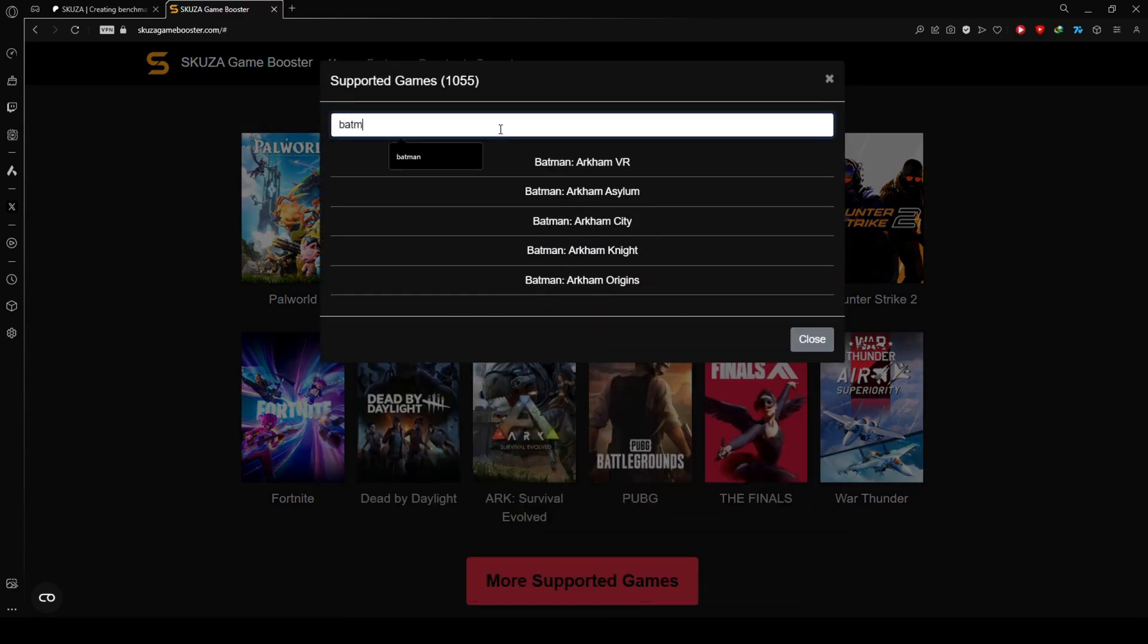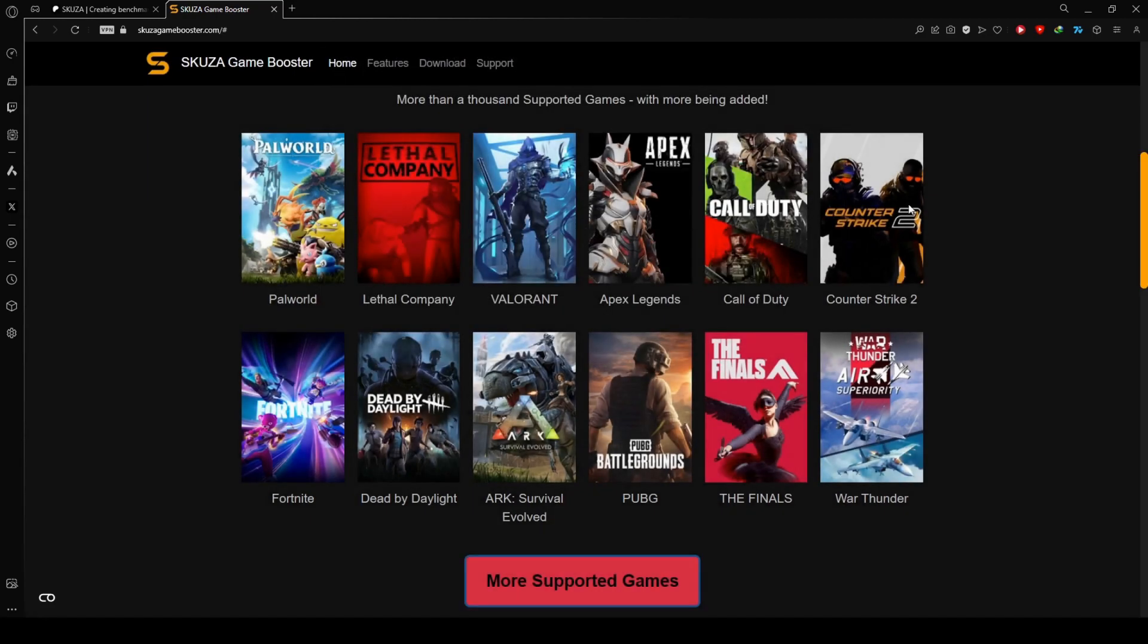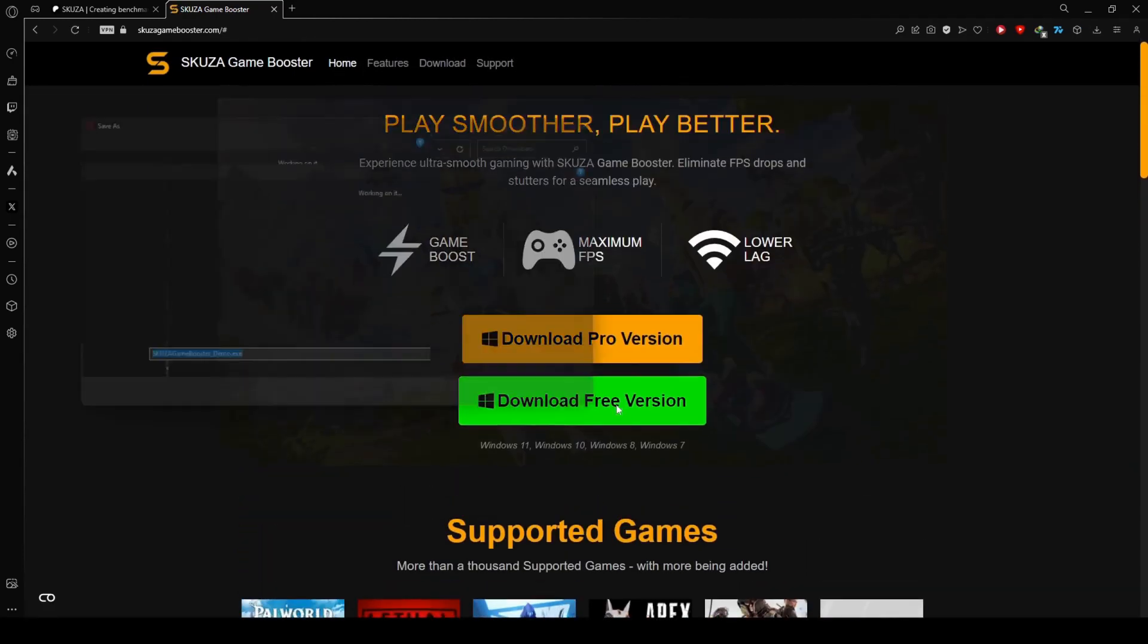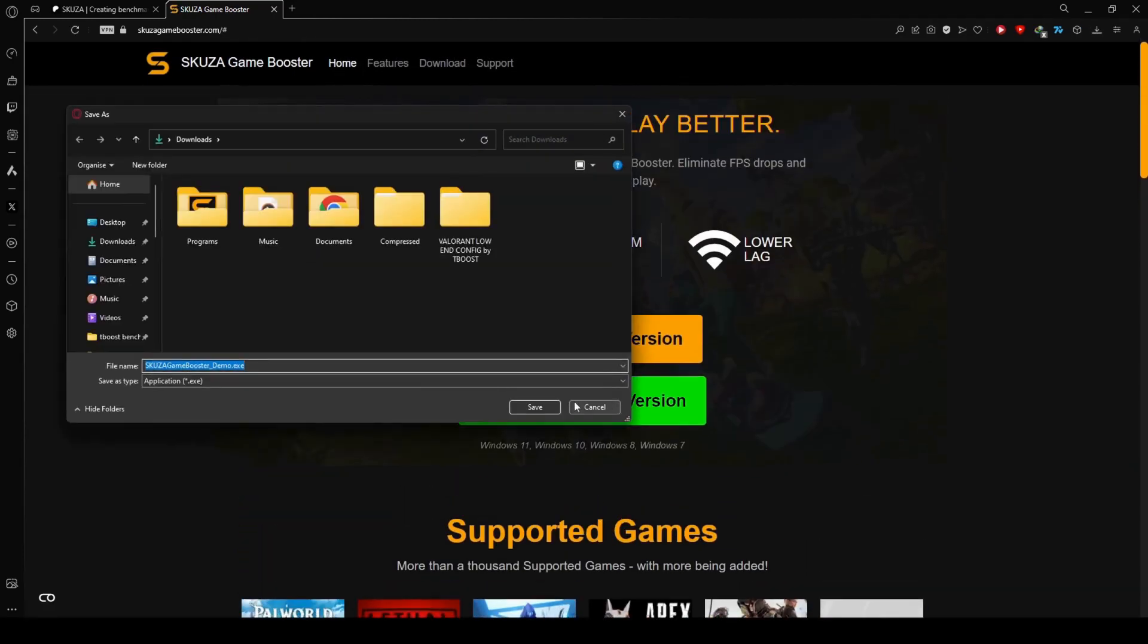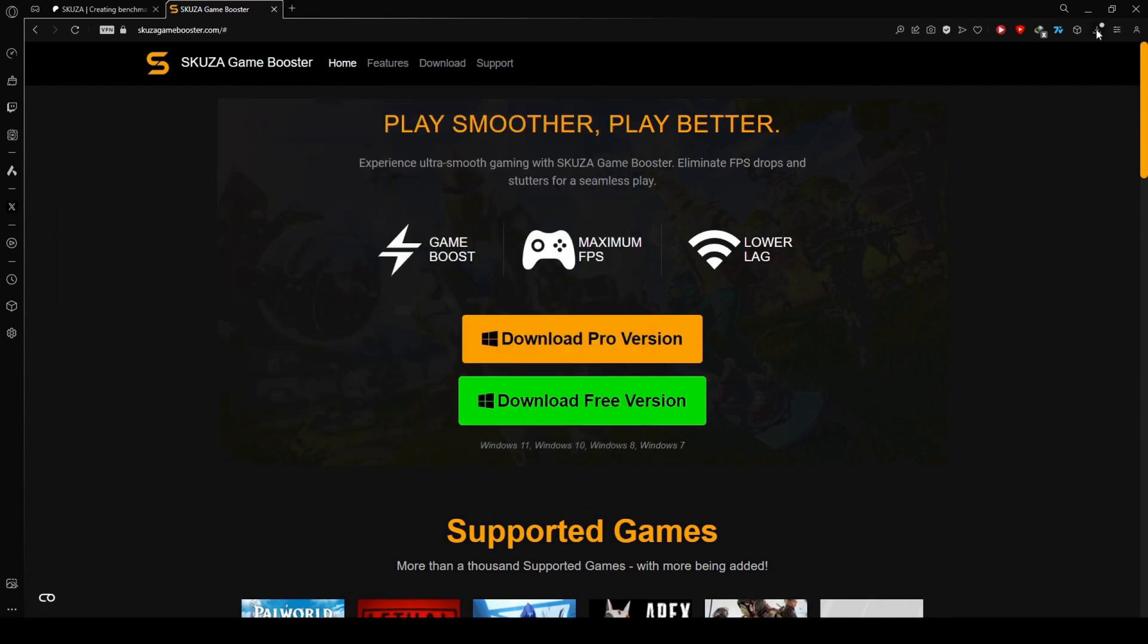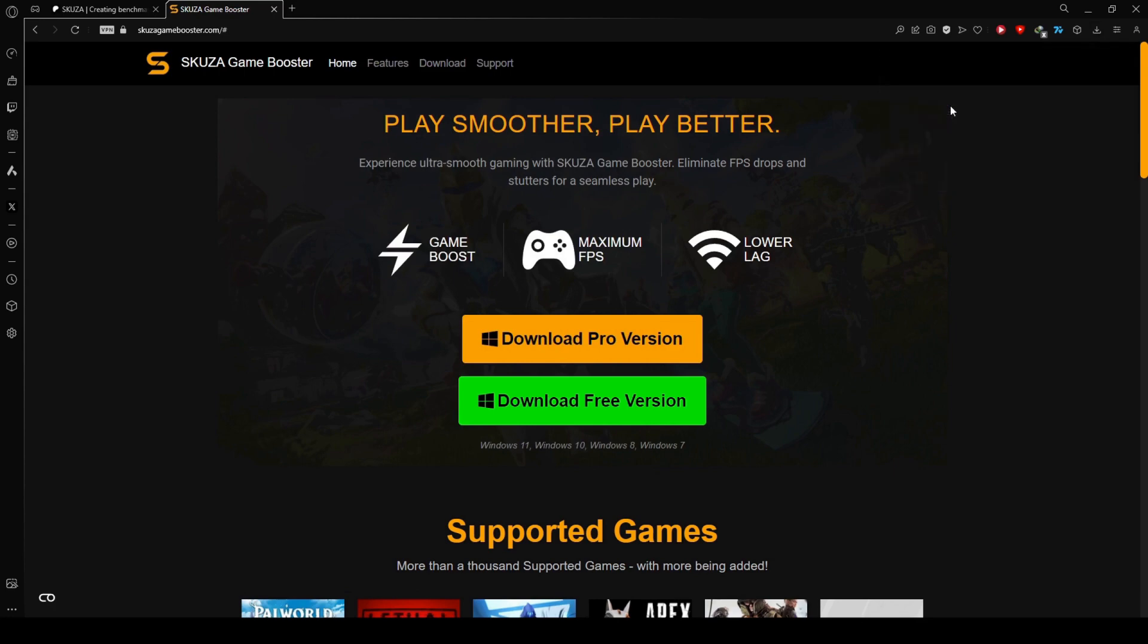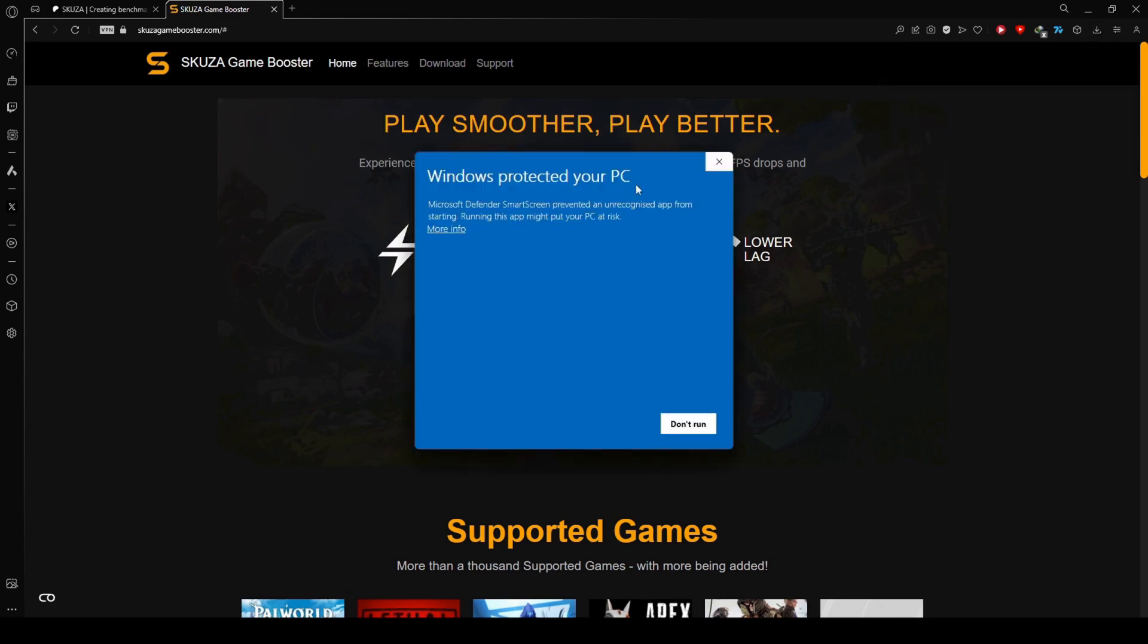Check out the extensive list of supported games. Skuza Game Booster covers over 1,000 titles, so chances are your other favorites are on the list too. While the free version supports all games, the pro version unlocks additional features for a more enhanced gaming experience.